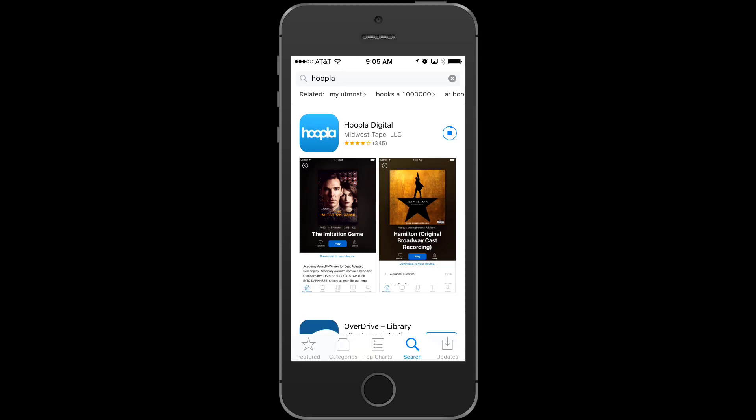If you aren't registered, you can sign up for a new account either on the web or through the mobile app. If you need help getting registered, click the button on the screen now to go to the registration tutorial.